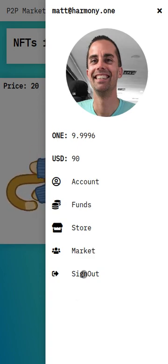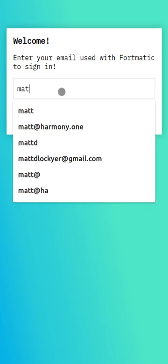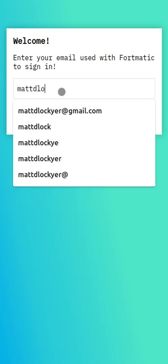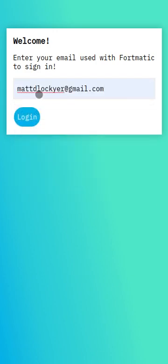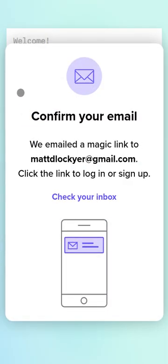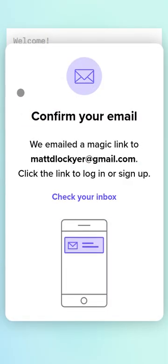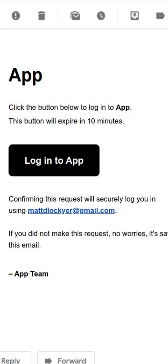So let's sign out and sign in as a different account. This is our white-labeled Fortmatic login, and I'm just going to go check my email really quick. In my email, I get a nice login button to press from the app itself.